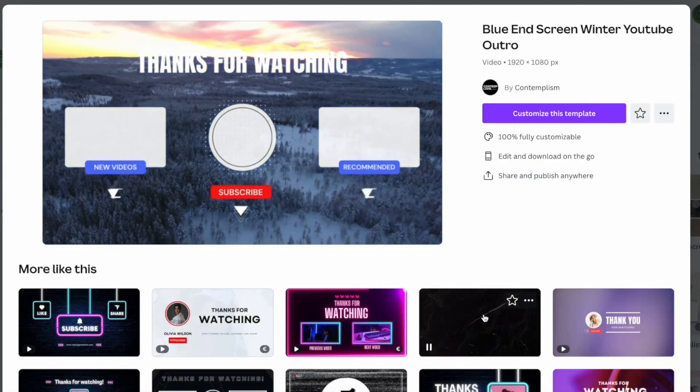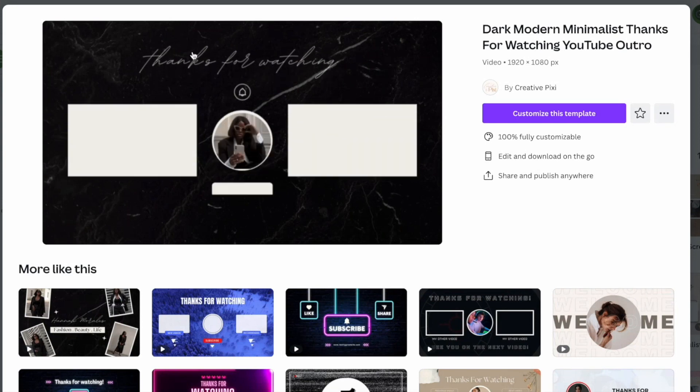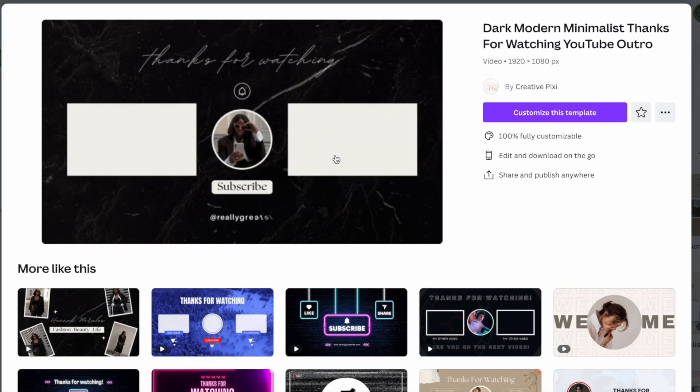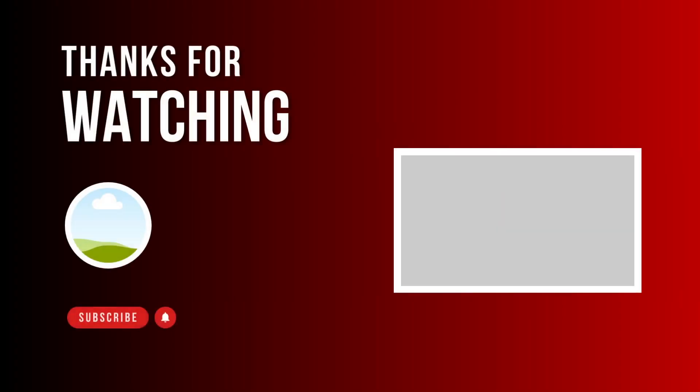If you want to learn more about how to create an end screen template, we'll talk about it in my next video. Please don't forget to hit the like button if you find this video helpful.